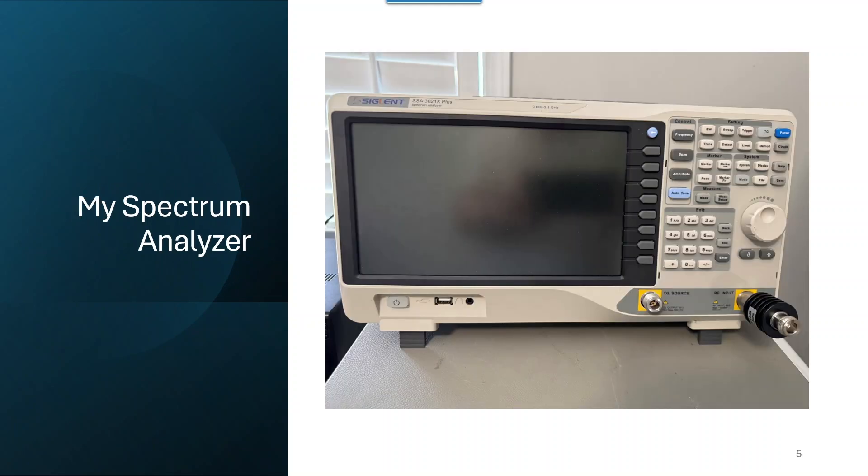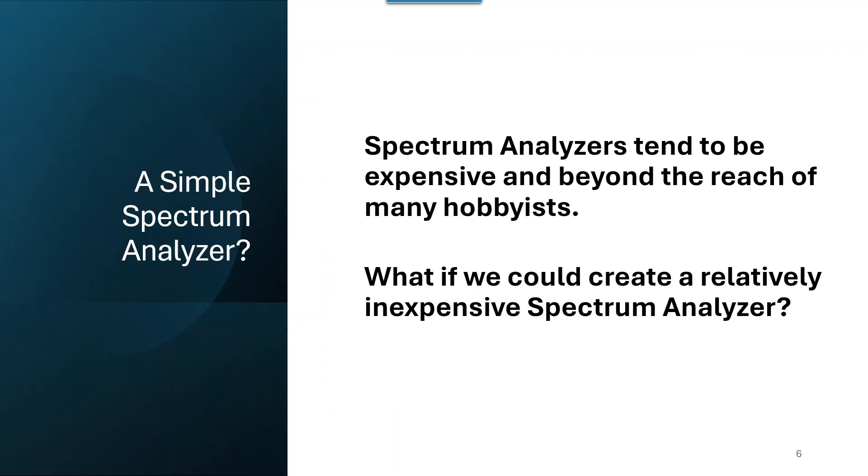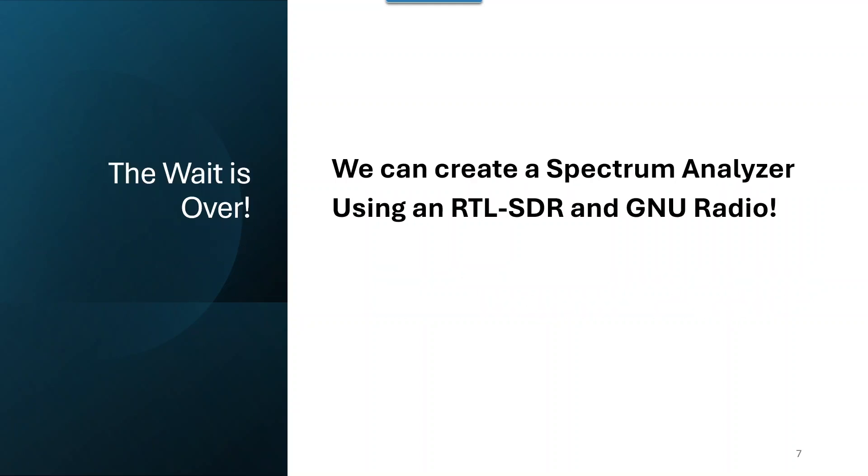Here's an example of my real physical spectrum analyzer. Today we're looking at building a simple spectrum analyzer, and spectrum analyzers tend to be expensive and beyond the reach of many hobbyists. What if we could create a relatively inexpensive spectrum analyzer?